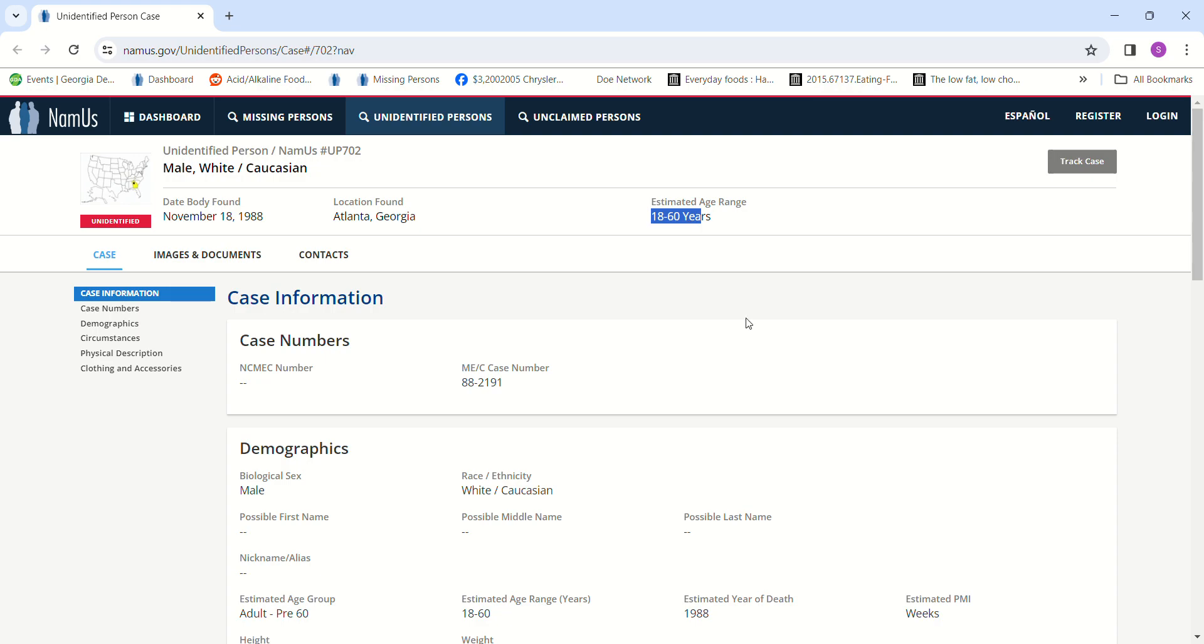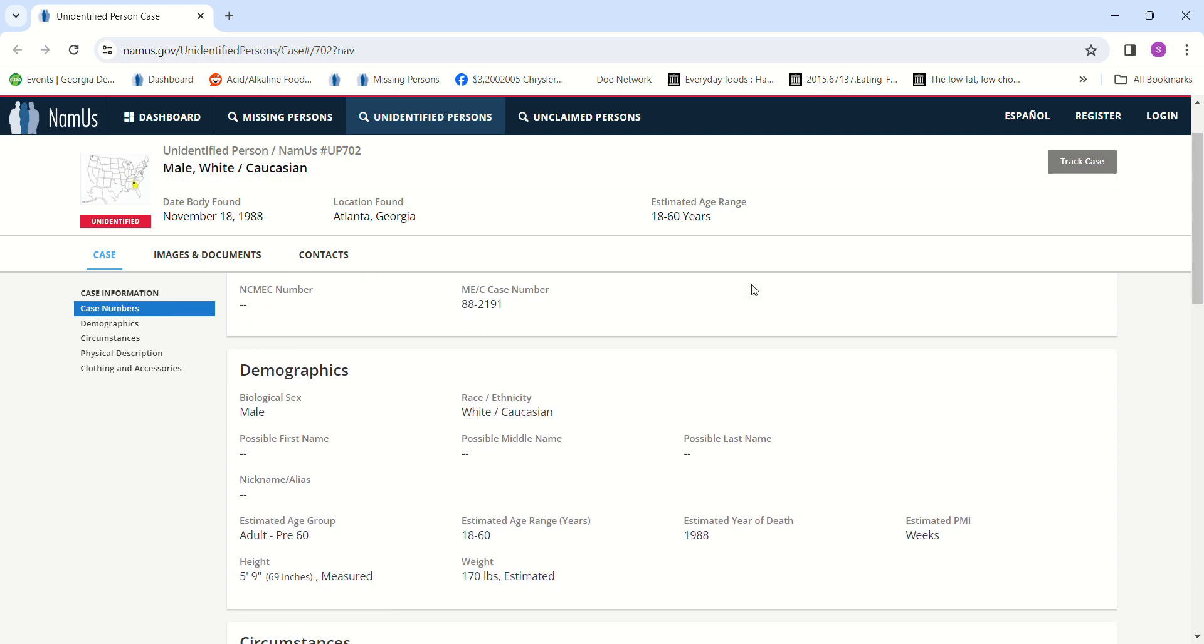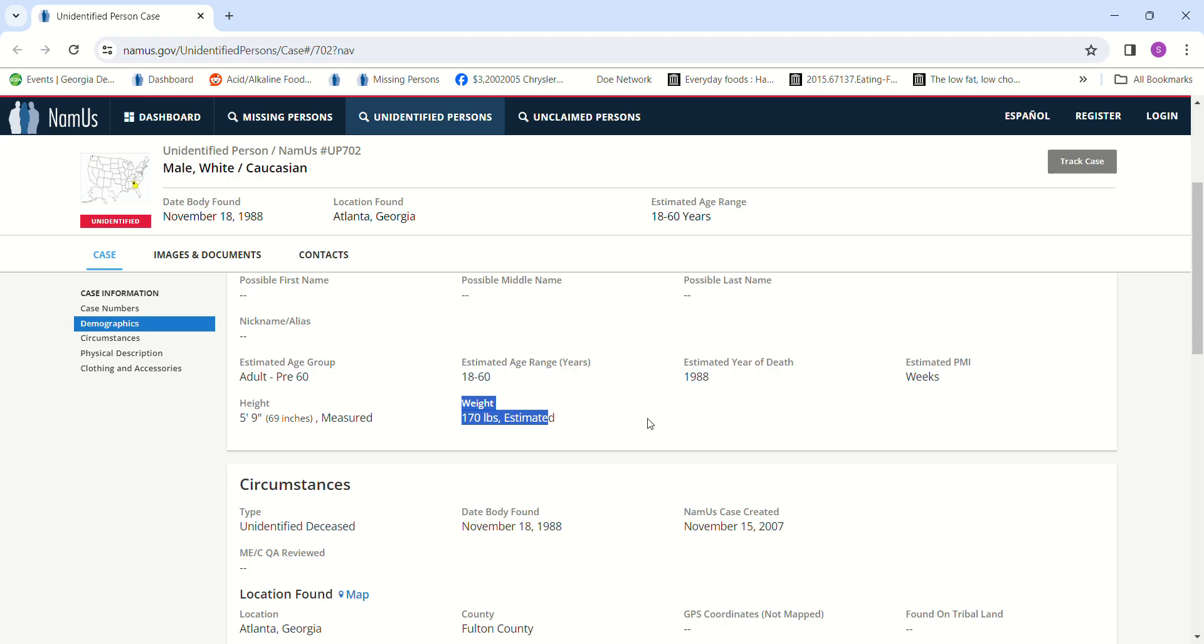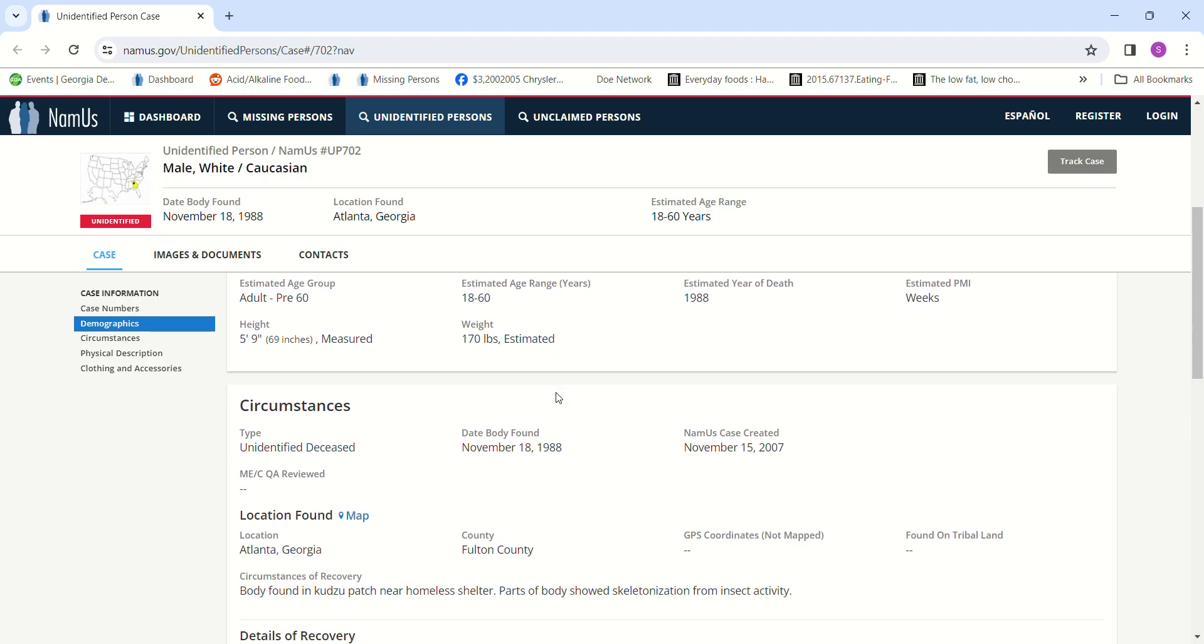He was five foot nine, measured, estimated to weigh about 170 pounds. It blows me away that his age range is so far apart and they've got his height and his estimated weight.